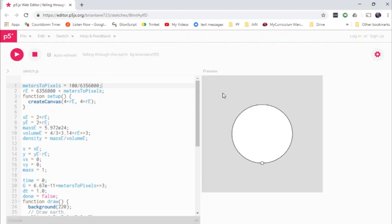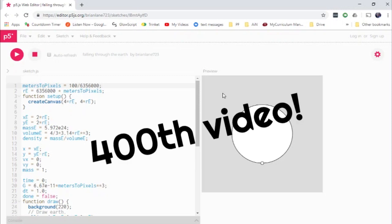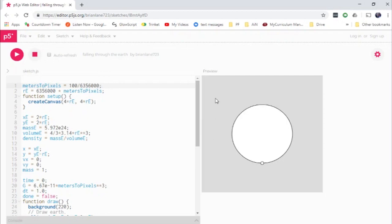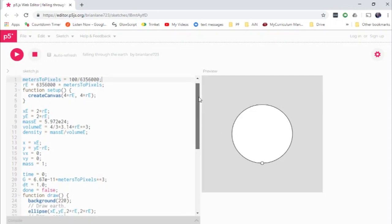And this video itself is a milestone because this is this channel's 400th video. That's right. This is the 400th episode of Let's Code Physics. And so I thought to celebrate all of that, I would show you a code that I've developed to solve one of the most fun problems in all of classical physics.